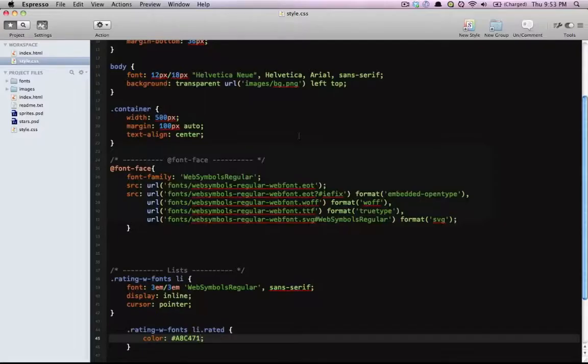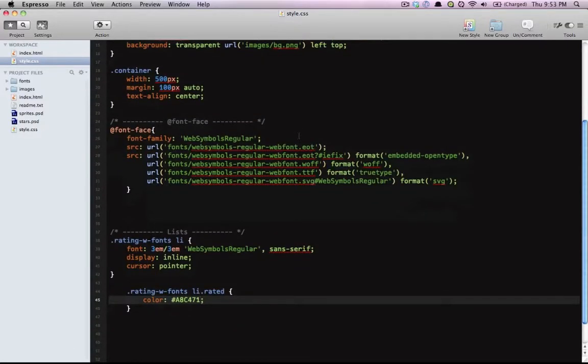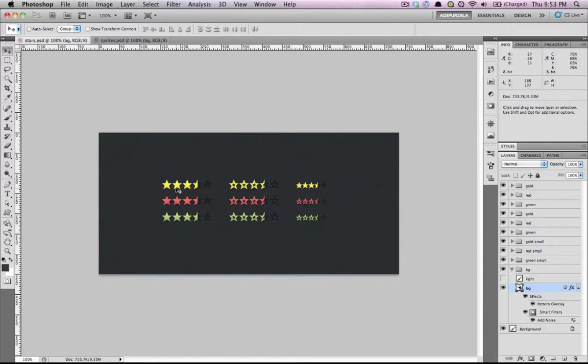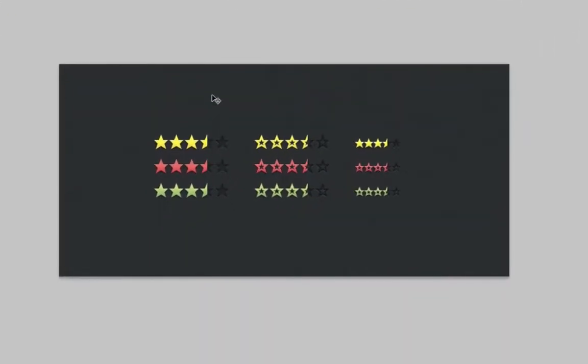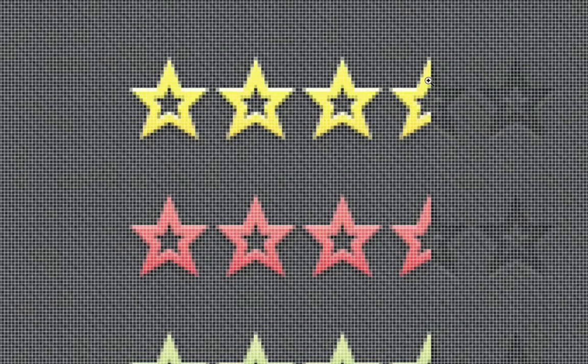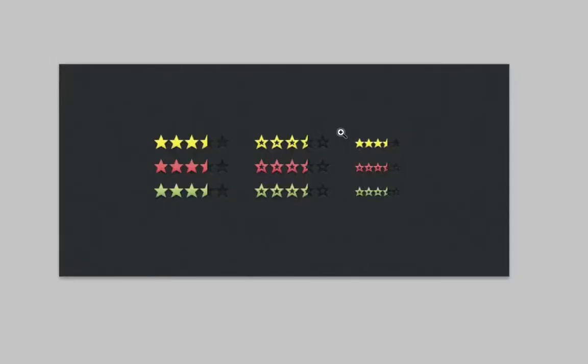Next we want to add some images. Using font face is great but it won't work in IE6 and 7, it won't display anything. So as a solution for that you can use images. Images will also allow you to create these halves in stars, so maybe you have like a rating of 3.5. You can't represent that with fonts as far as I know, but you can do it with images.